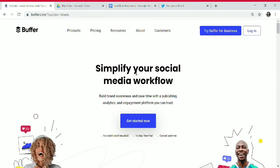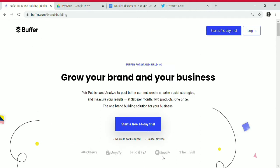To create an account on Buffer, go to buffer.com. There are three plans: Pro, Premium, and Business. You can try Buffer for Business and start a free 14-day trial. No credit card is required and you can cancel anytime.